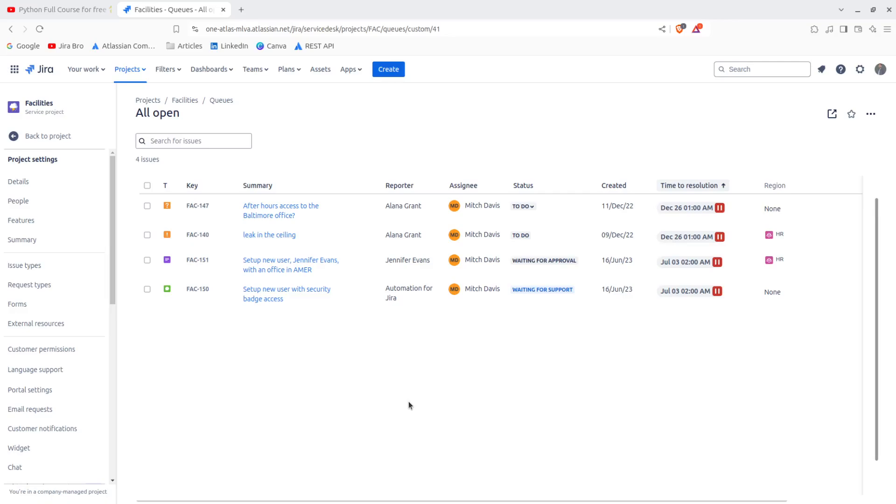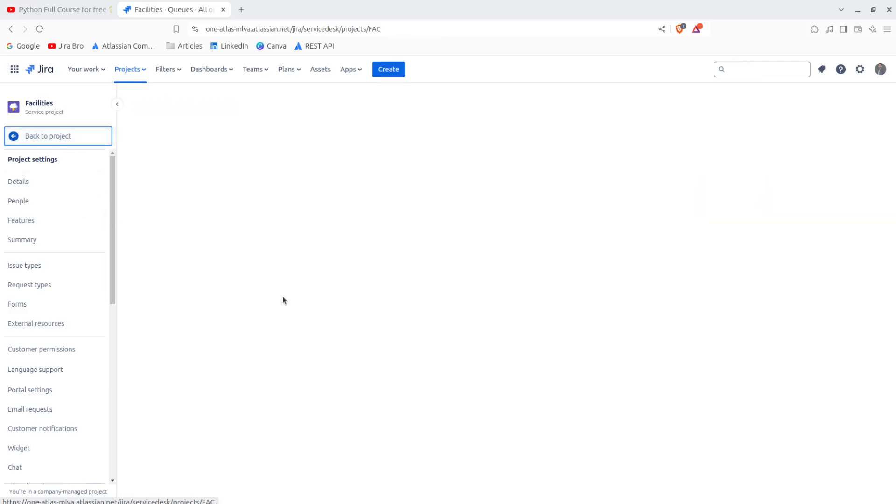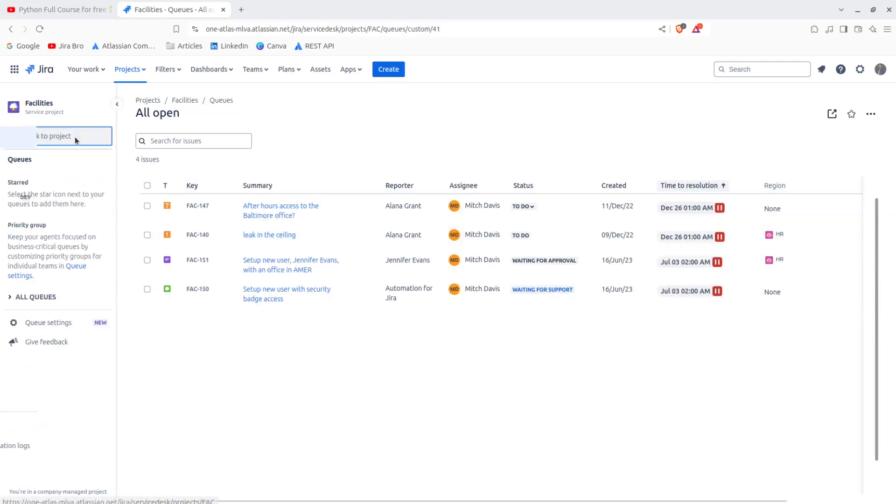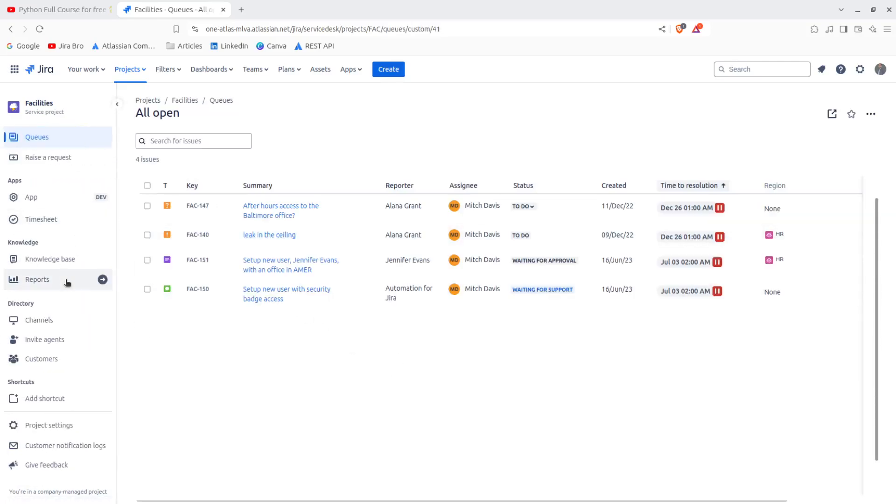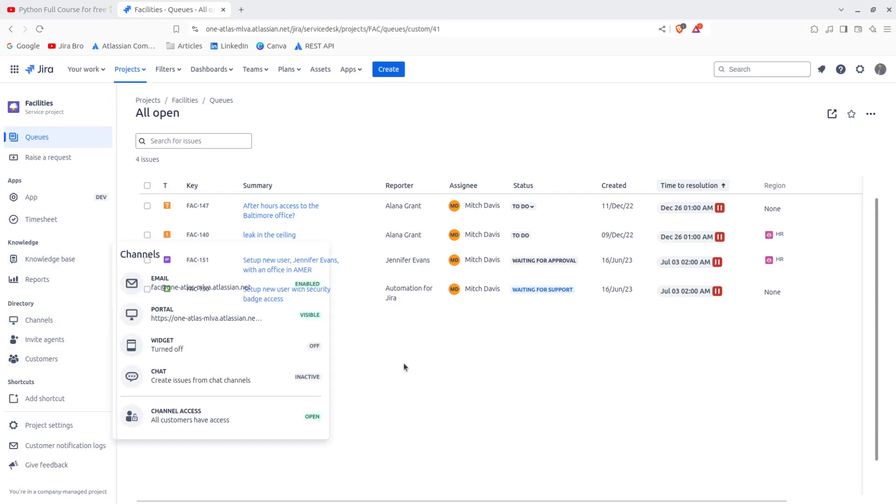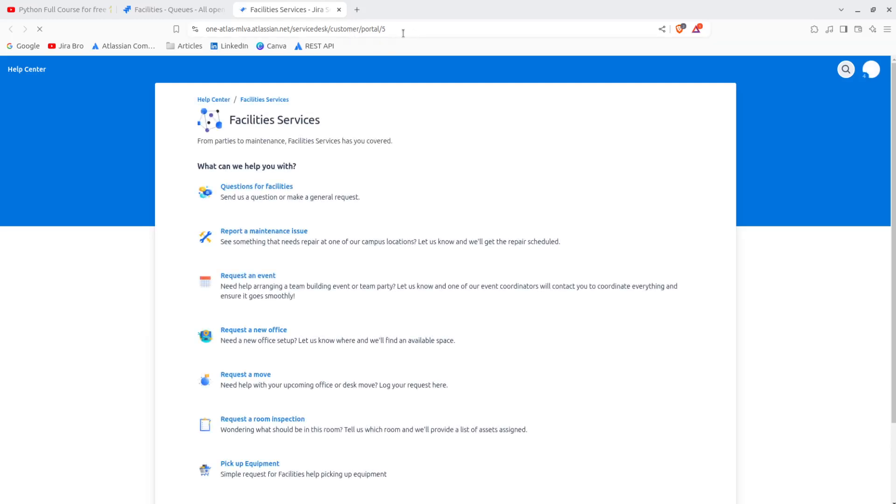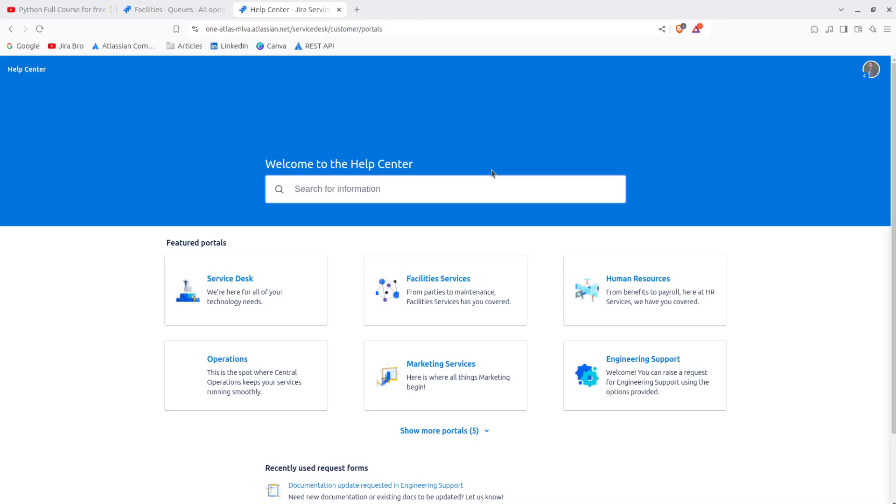First of all, I'm going to get back to my project. In here I'm going to go for the channels and I'm going to open the customer portal. See right here is the customer portal.